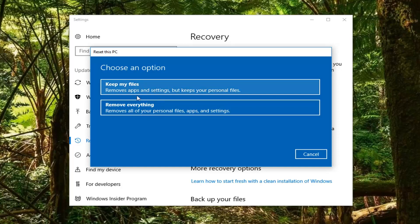Even though the first option says 'Keep my files', I would highly recommend backing up your documents and pictures and whatnot. It's definitely not keeping all your files if it's going to be removing apps and settings. I don't really like how they just say 'Keep my files' because it sounds like it's going to be keeping everything, which it does not.